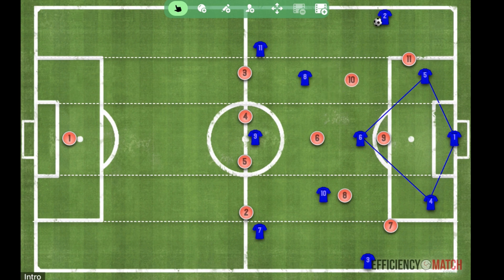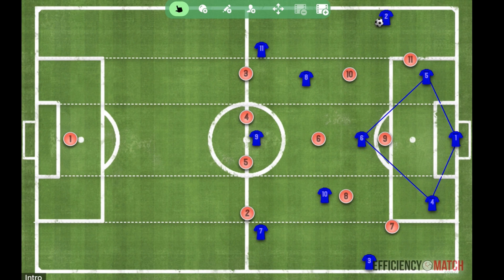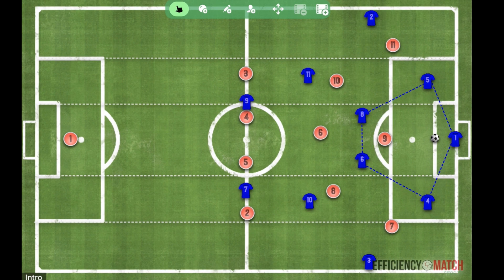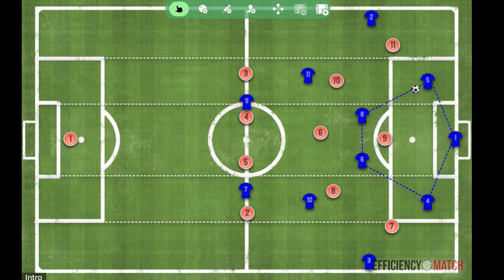The next build-up situation is a back three again, with symmetric central defenders split by the goalkeeper, but now we have a double pivot. The double pivot decreases the passing angles from the central defenders into the holding midfielders. It also gives the opportunity to create a midfield box in possession of the ball and vacates the wide areas.